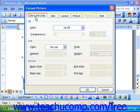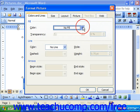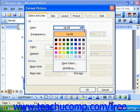On the Colors and Lines tab of the Format Picture dialog box, if you want to change the fill color, you can select the Color drop-down at the top of the dialog box in the Fill section. You can then click on the color that you want to apply from the list of colors.